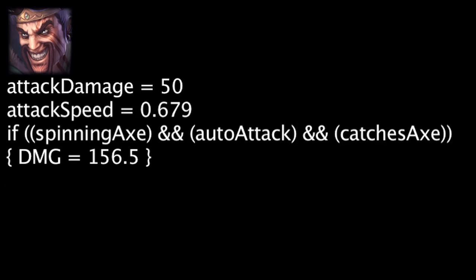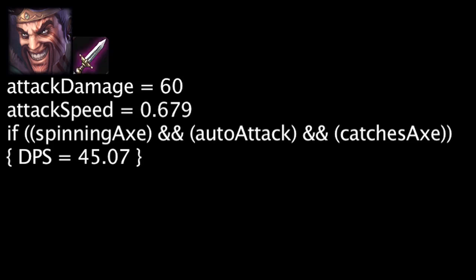If Draven catches the axe and repeats this pattern, he will deal 45.07 damage per second. If Draven has a Doran's blade, he will deal 52.12 damage per second.